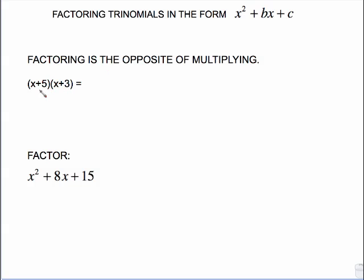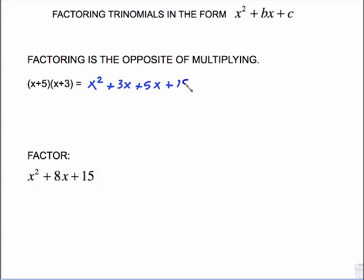This is just a matter of using FOIL. x times x is x squared. x times 3 is 3x. 5 times x is 5x. And 5 times 3 is 15. The middle terms combine, and we get x squared plus 8x plus 15.